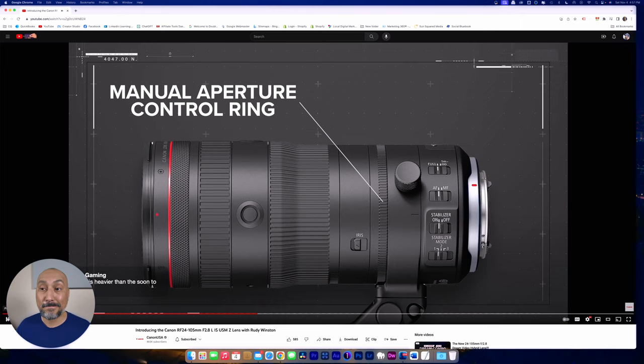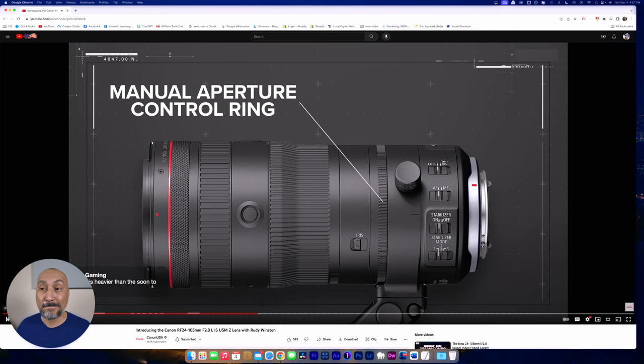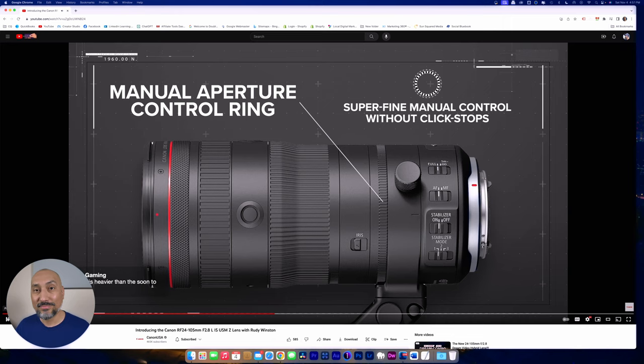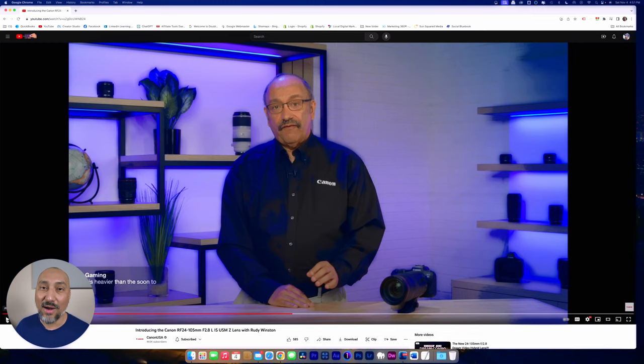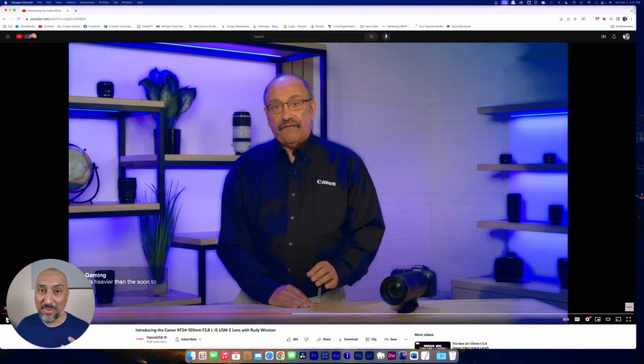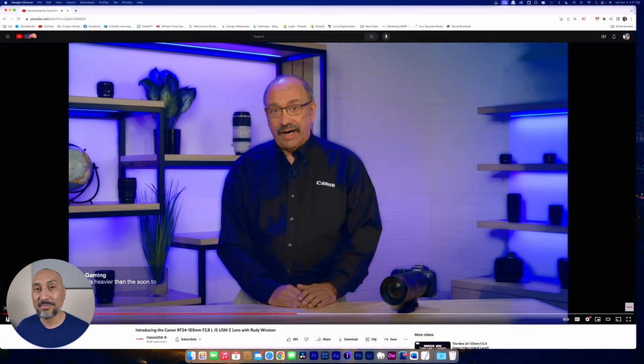A manual aperture control ring is a prominent feature allowing super-fine manual control without click-stops during video operation. More than ever, I wish every single RF lens gave us the ability to control the iris without any clicks, without having to do it in the software. That's awesome. That, by itself, in my opinion, makes this lens that much more valuable.